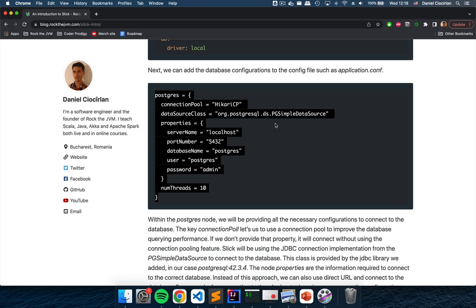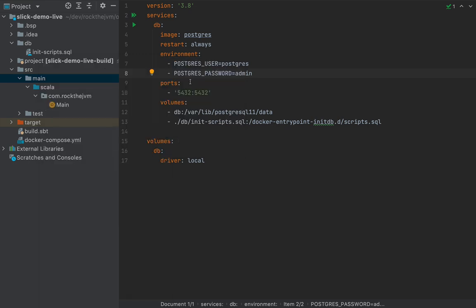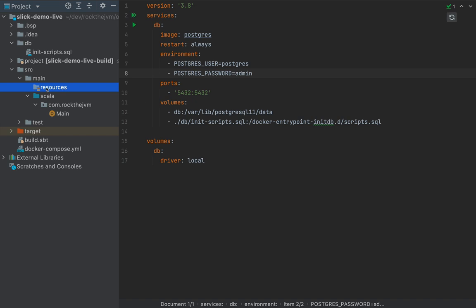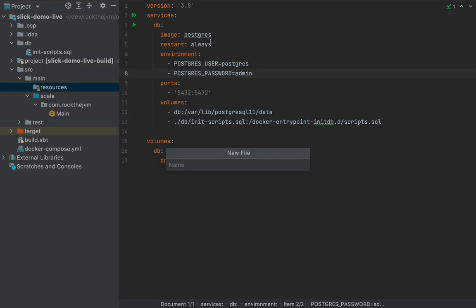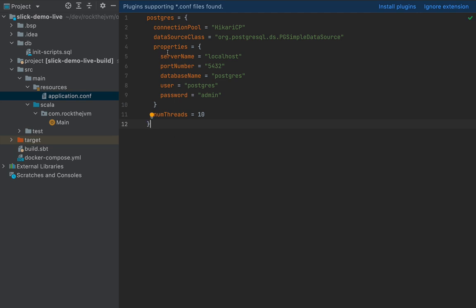Copy that configuration and paste it under Source > Main > Resources — create a new directory called Resources. Under Resources create a new file called application.conf. This application.conf will contain the configuration for the Scala application to connect to Postgres, and the Slick library will know how to connect to Postgres by referring to this configuration.